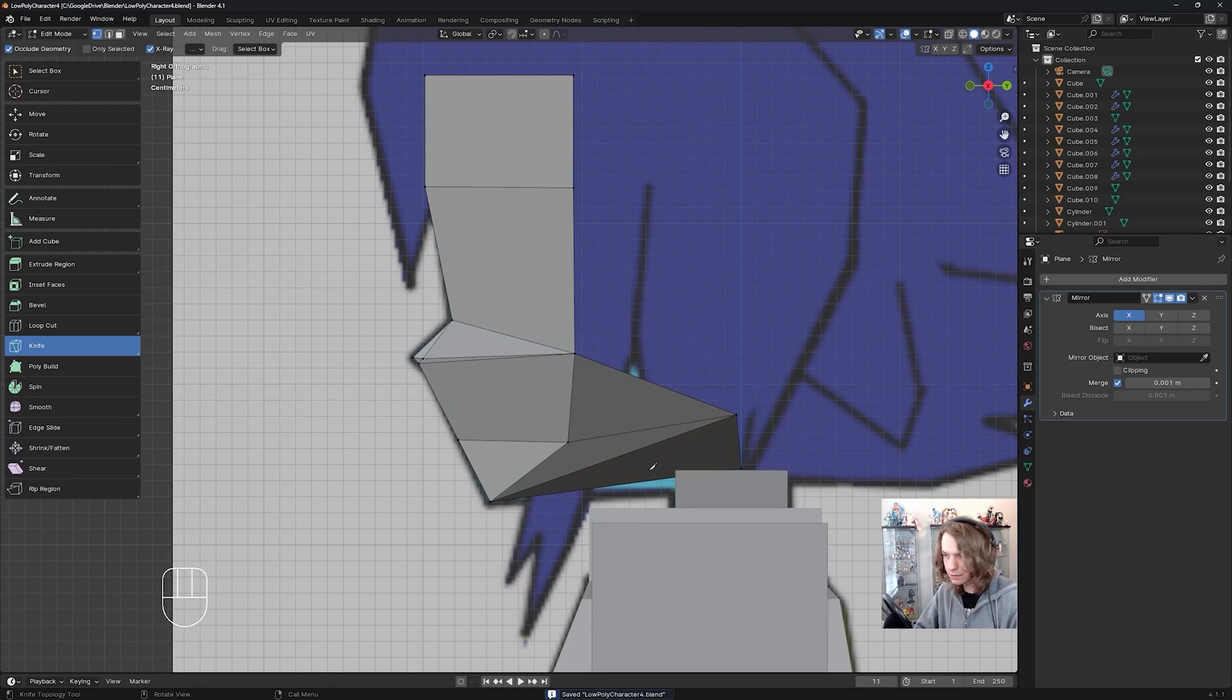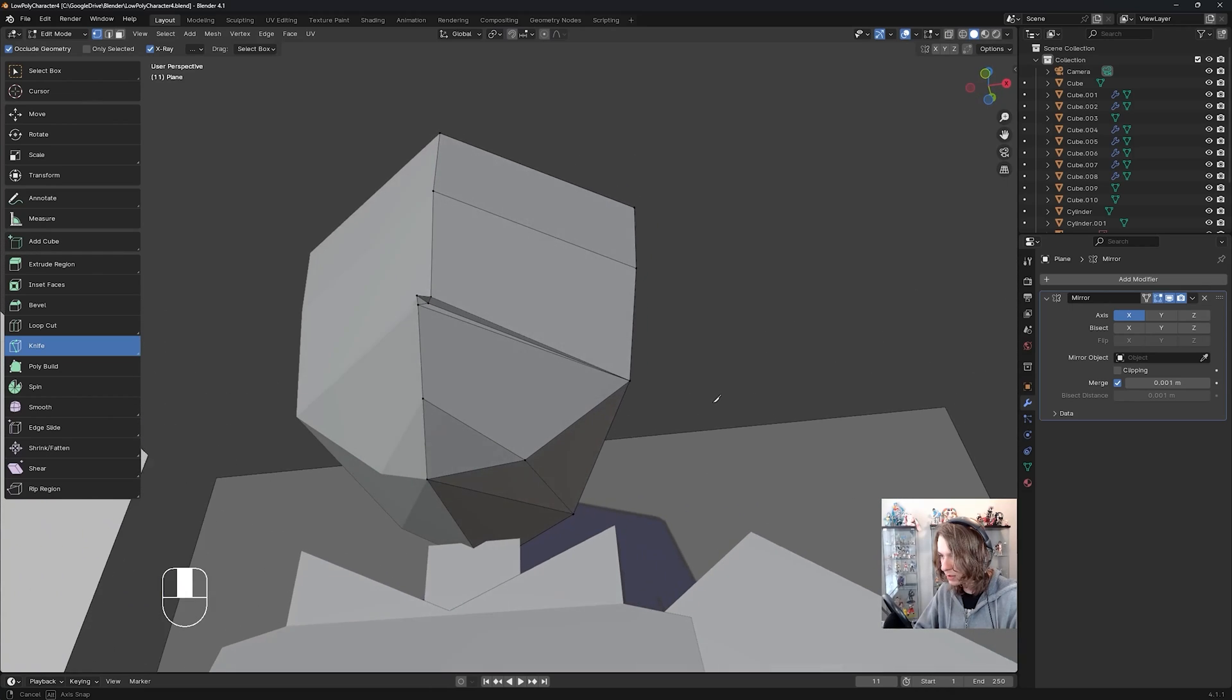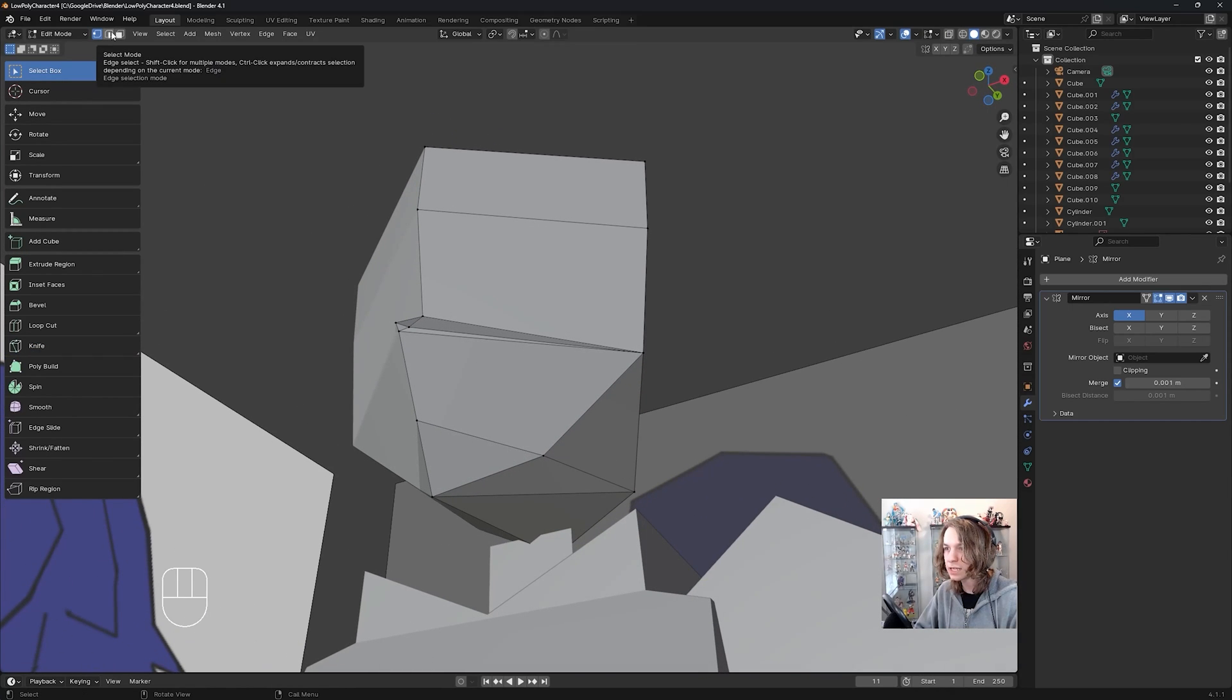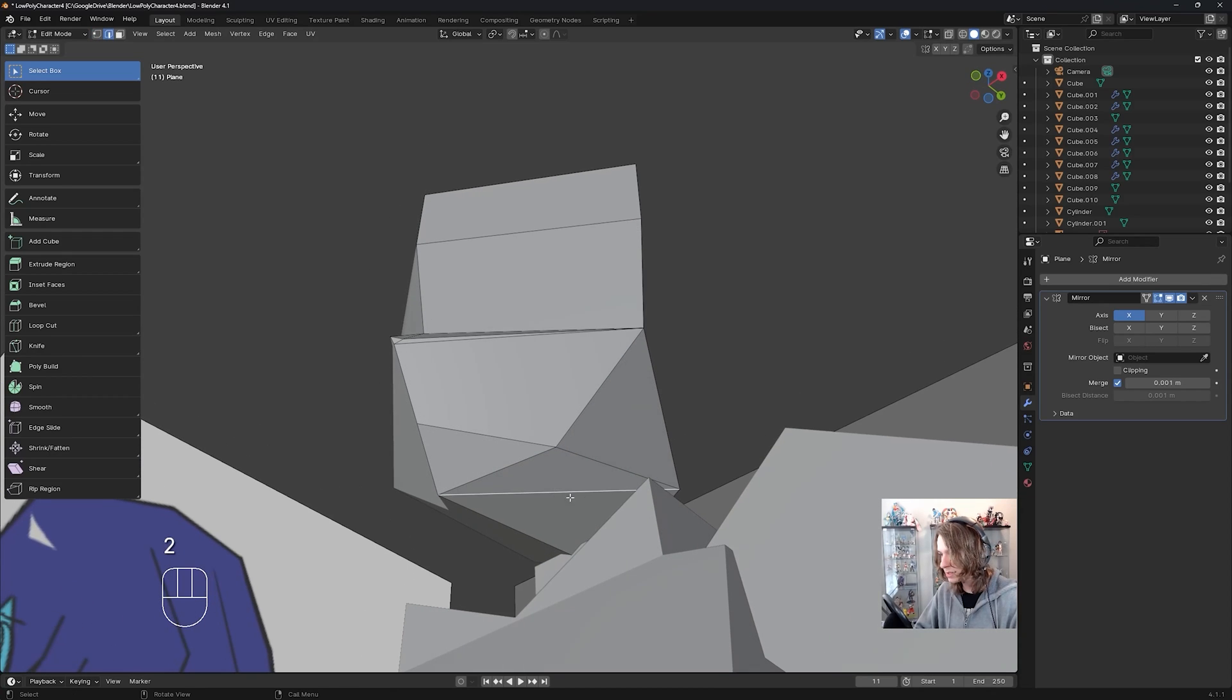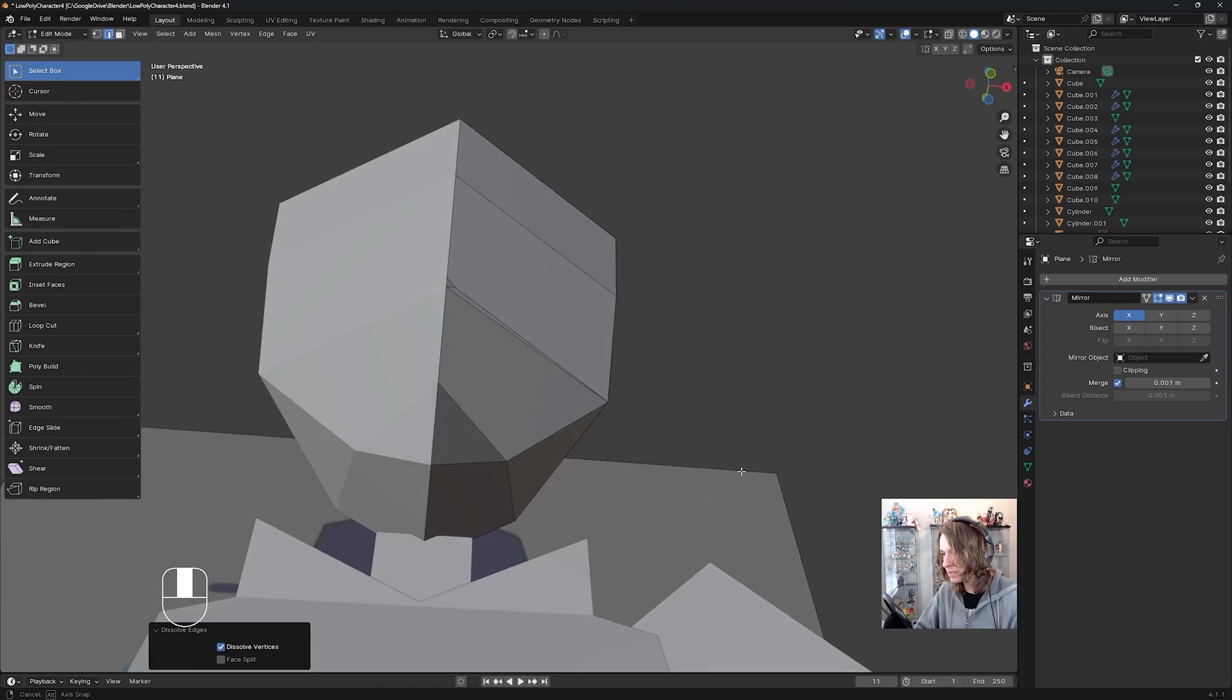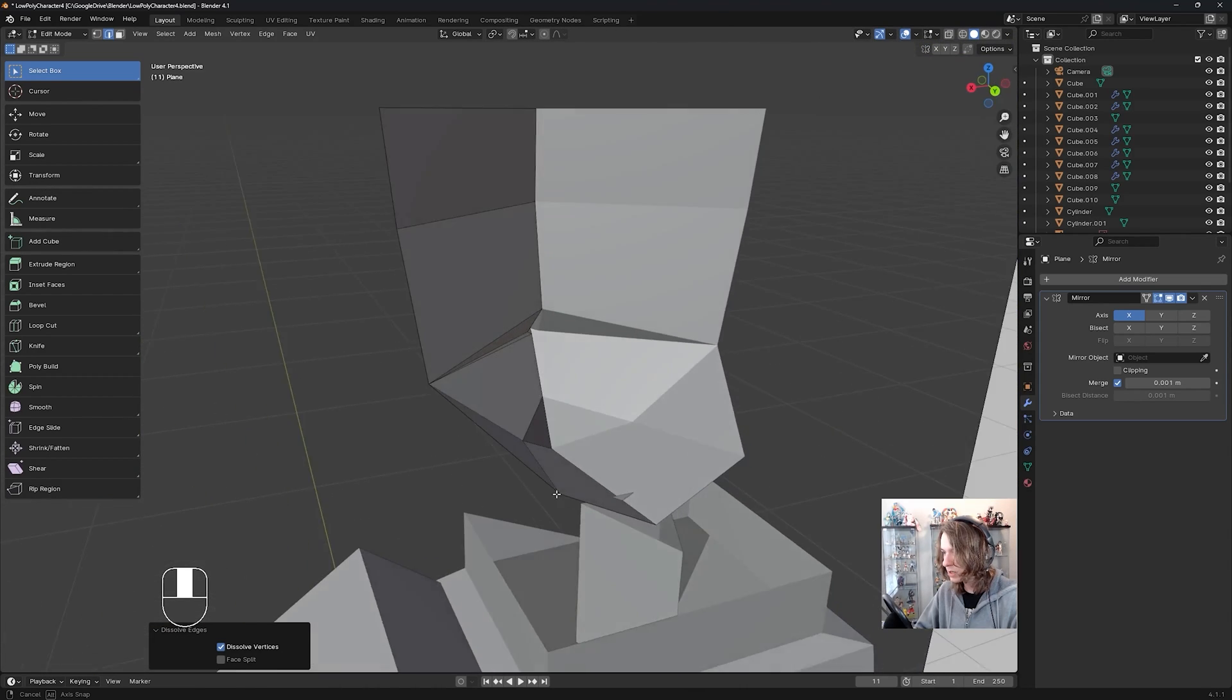Now it looks like there might be an extra edge we don't need right here. Yes, there is. And to remove that, I'm going to go to select box, then I'm going to go to edge select by pressing 2 to select this edge. And then I'm going to press Delete, and then dissolve edges like so. This can just be a quad like that.